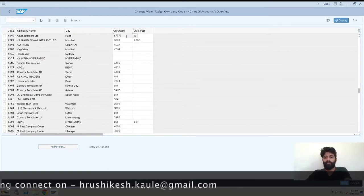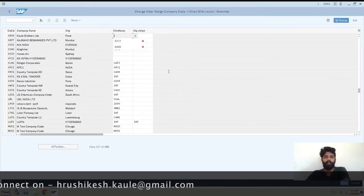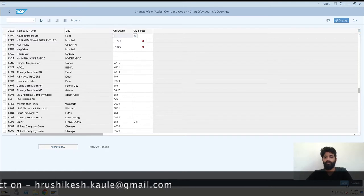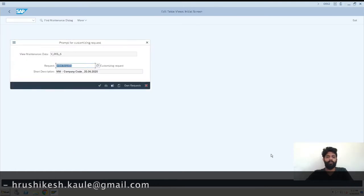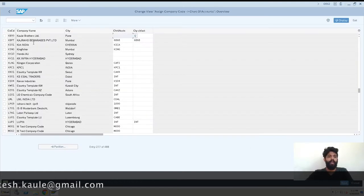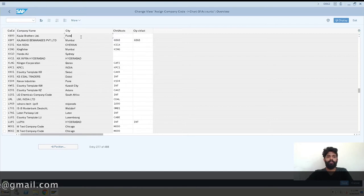This is the chart of account. I'll just remove the chart of account to show how to assign it. This is KB00, Kavli Brothers Limited Pune, and here you need to enter your chart of account.